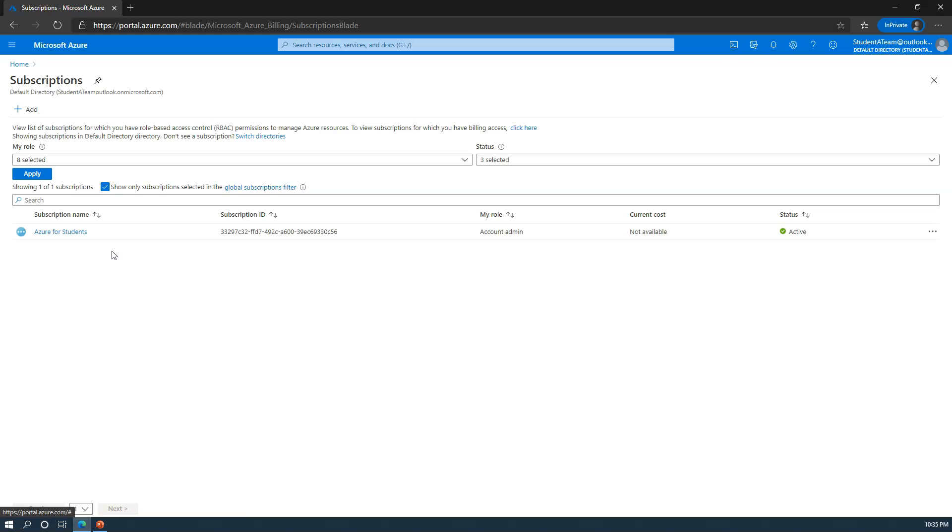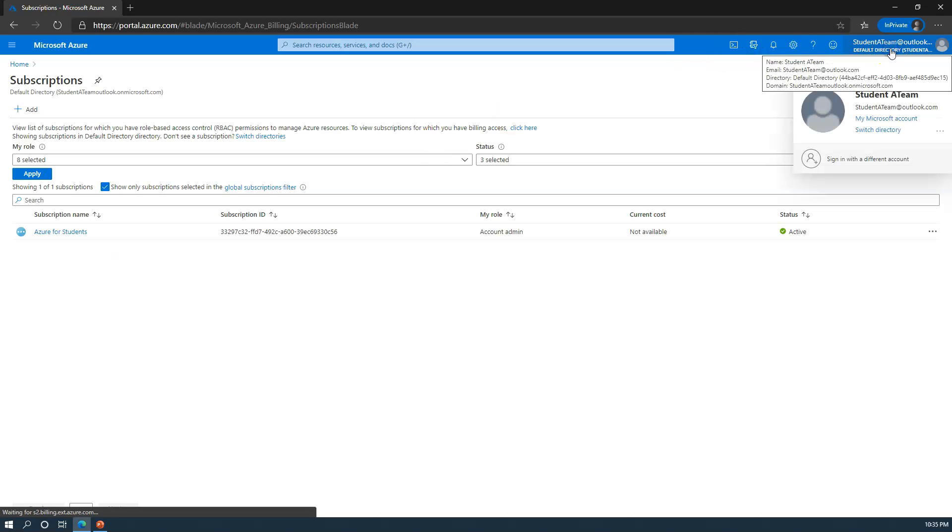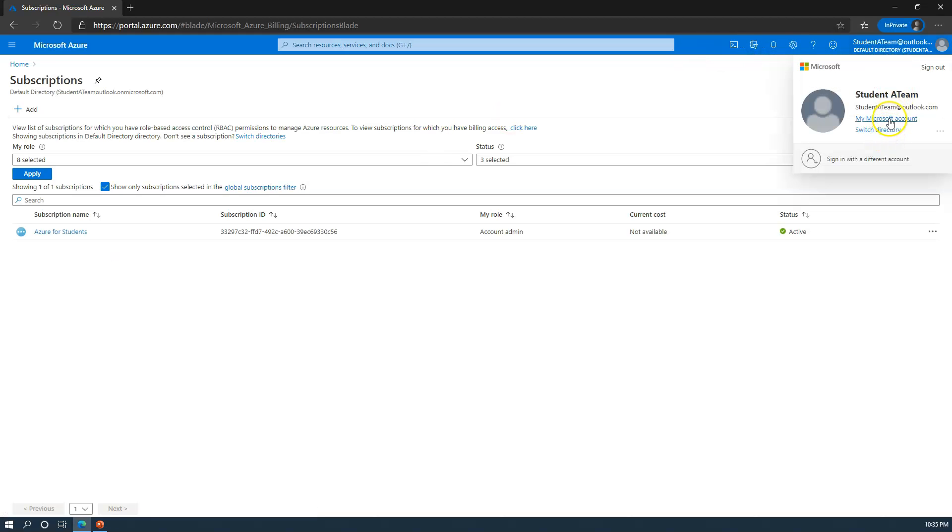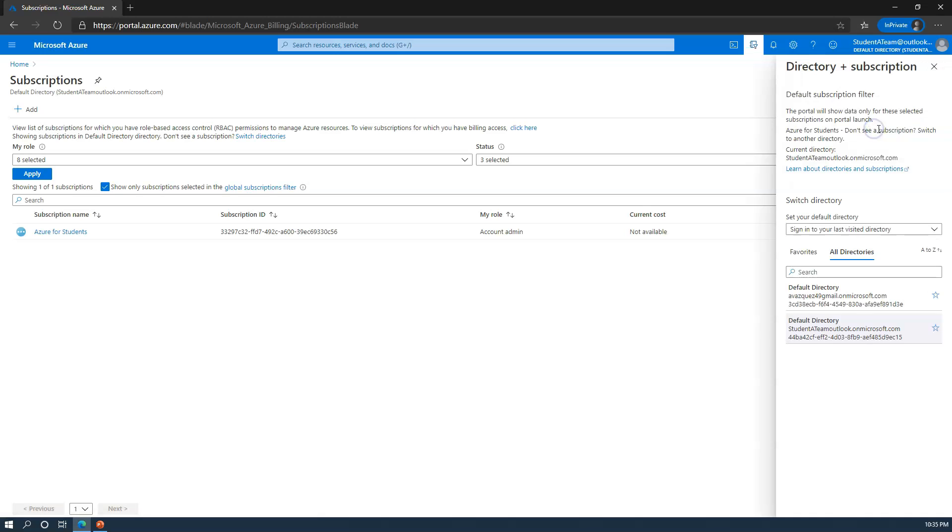As you notice, there's different directories that you can switch through. Now, if you only are a member of one directory, when you switch directories, this page is blank. Something to be aware of - you will only see this top section.